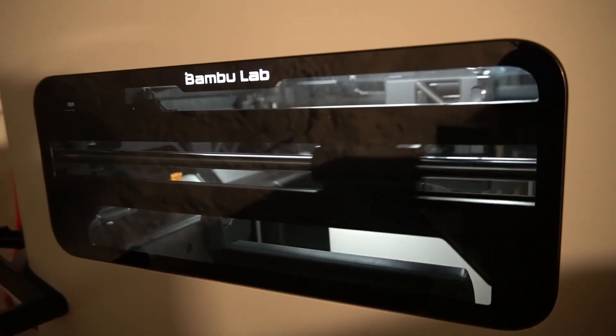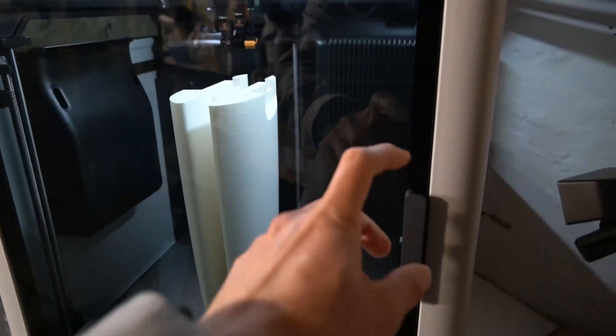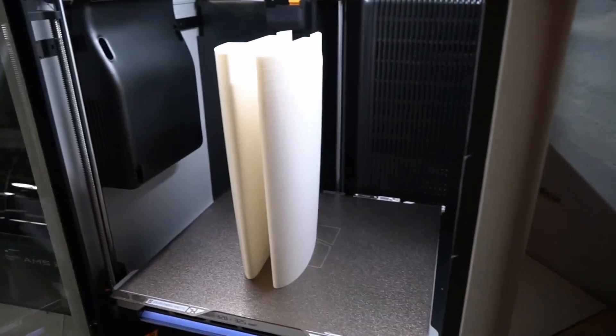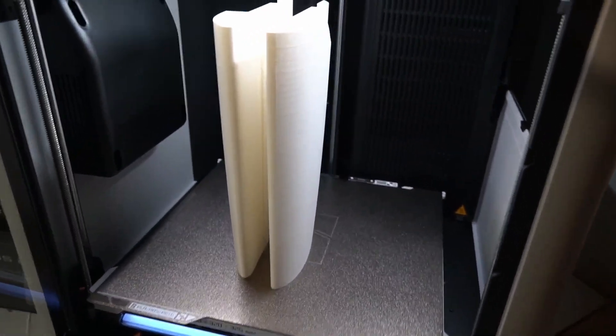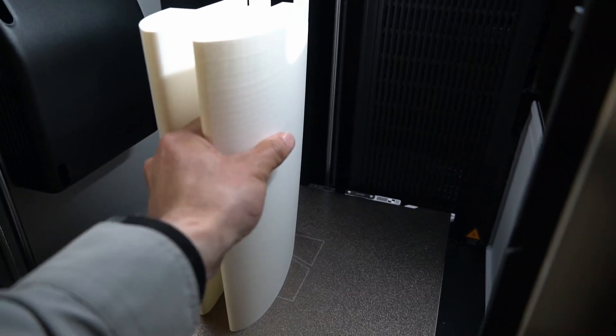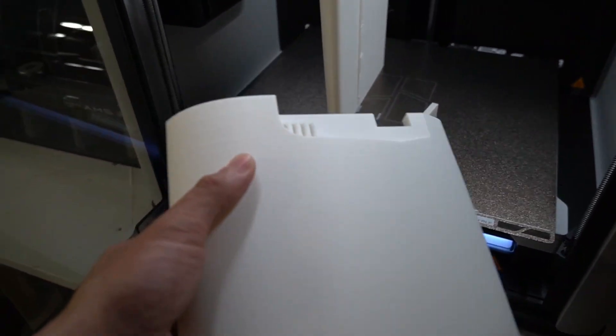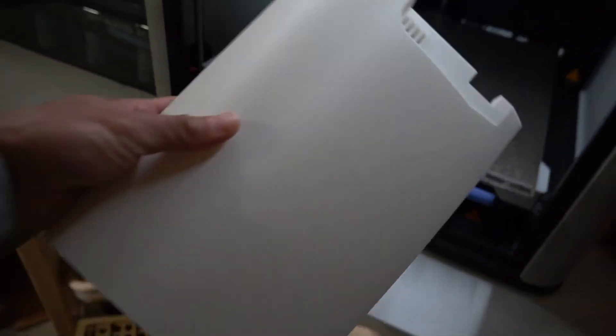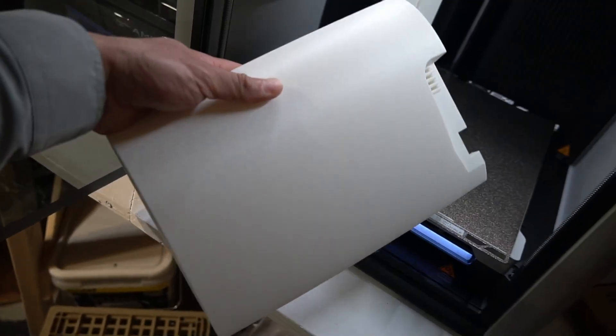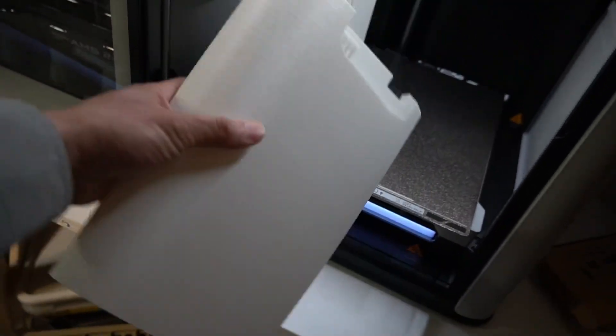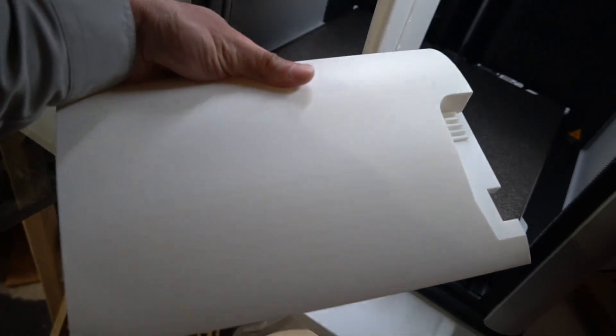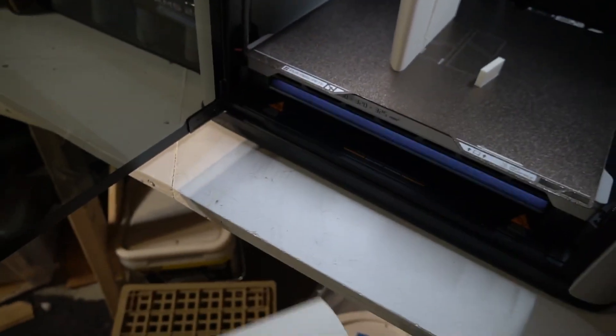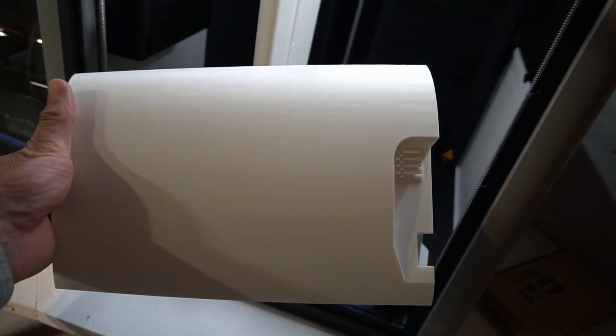I like that it has a side window as well. All right, let's take a look to see how these came out. Oh yes, definitely much better than a bed slinger. The CoreXY just does such a better job on prints that are tall because you don't get that rocking motion. Yeah, these look great. Same on the right side, looks fantastic.